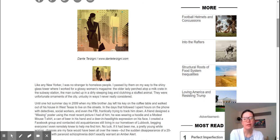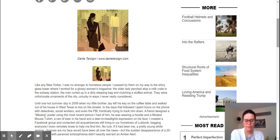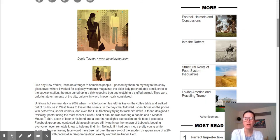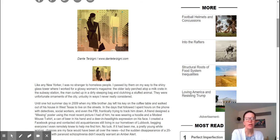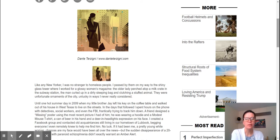The very last line is what I would annotate. I would underline this, highlight it, put a star next to it — whatever your strategy for note-taking is, this line should stand out: 'They were unfortunate ornaments of the city. Unlucky in ways I never really considered.' It kind of makes us think — in what ways are they unlucky? It's something that we're hoping to find out more about as we read this article. This is a point where you want to analyze the sentence: what do they mean by ornaments?